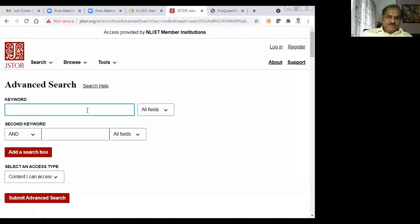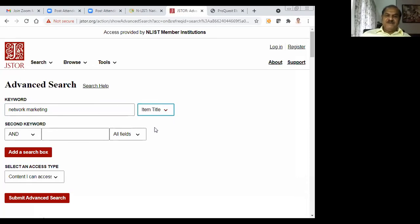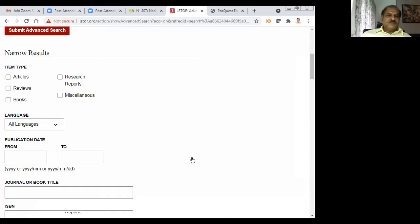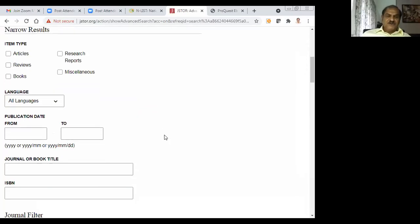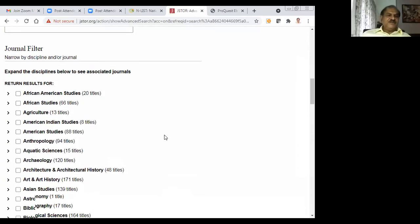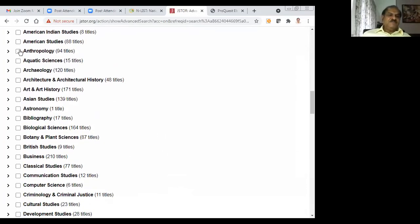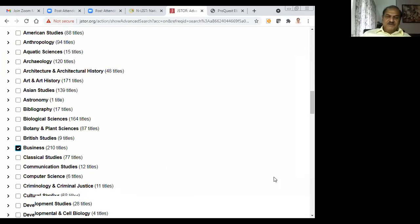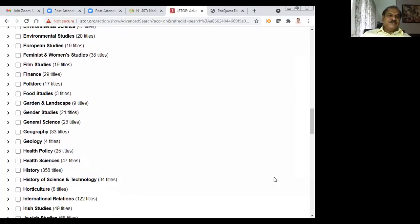You can go to advanced search and search for any topic. I will search 'network marketing.' You can search all fields, only item title, or the abstract. You can search all languages or restrict by year. You can select subject areas — archaeology, American Indian studies, bibliography, business, and so on. Suppose I select the business subject area — now I will search across those areas.